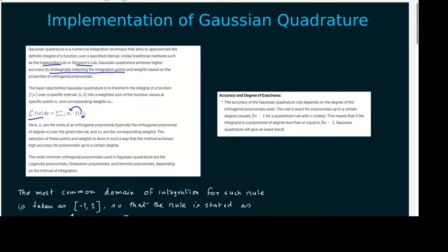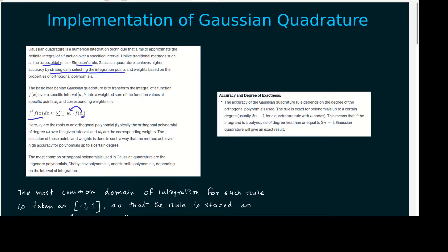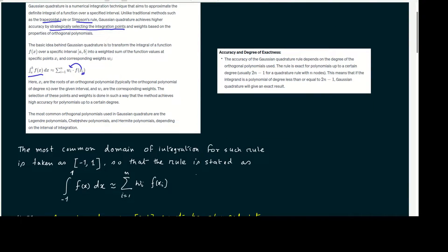Most commonly used orthogonal polynomials are Legendre polynomial, Chebyshev polynomials, Hermite polynomials and many others depending on the interval of integration. The accuracy of the Gaussian Quadrature rule depends on the degree of orthogonal polynomial used. The rule is exact for polynomials up to certain degrees, usually 2n minus 1 for a quadrature with n nodes. This means that if the integrand is a polynomial of degree less than or equal to 2n minus 1, Gaussian quadrature will give the exact results.